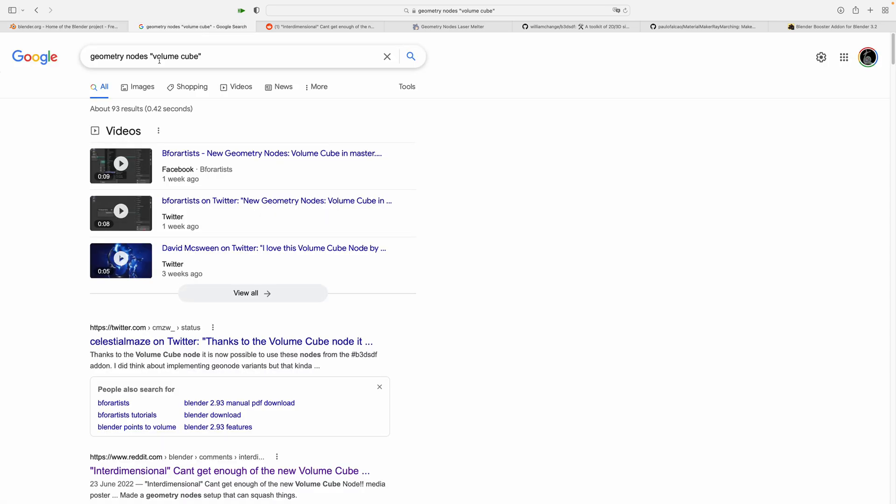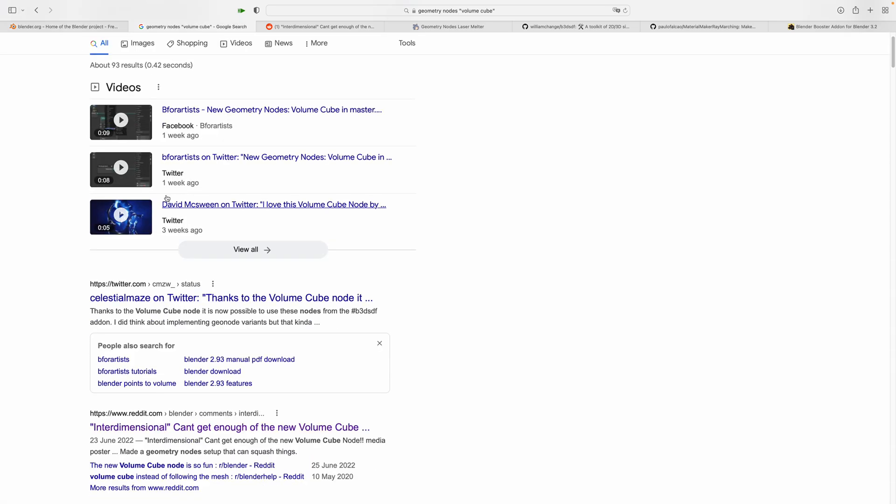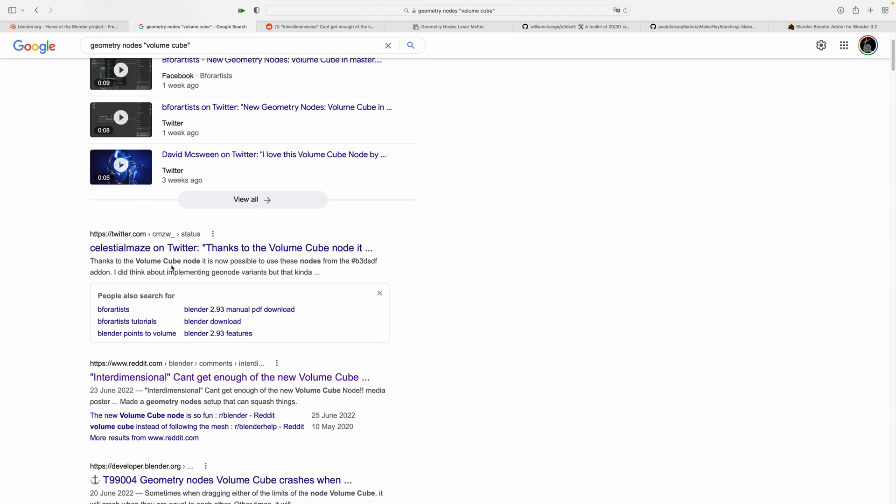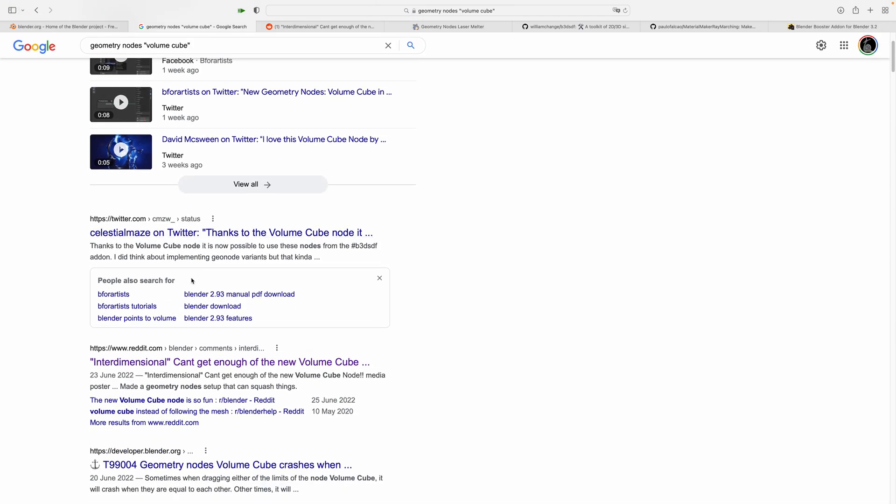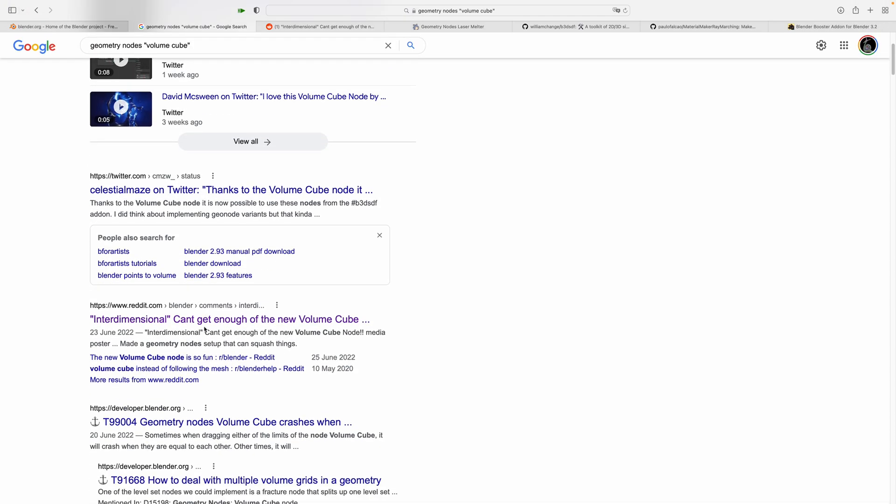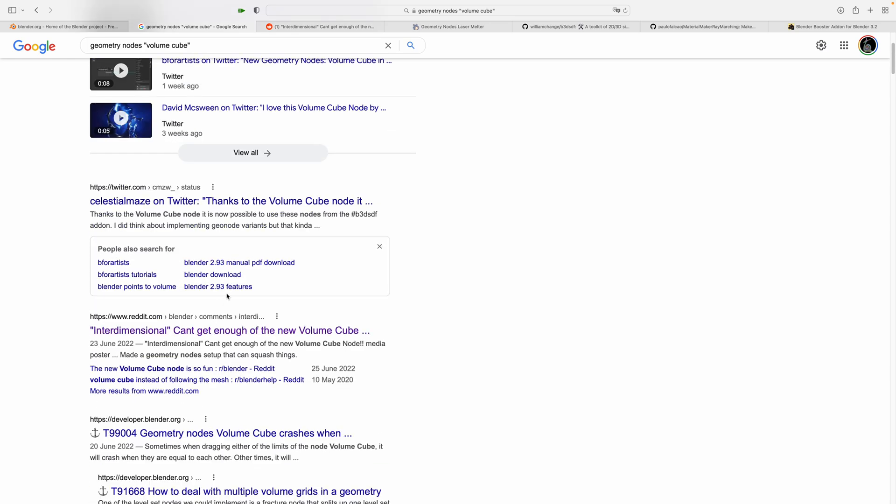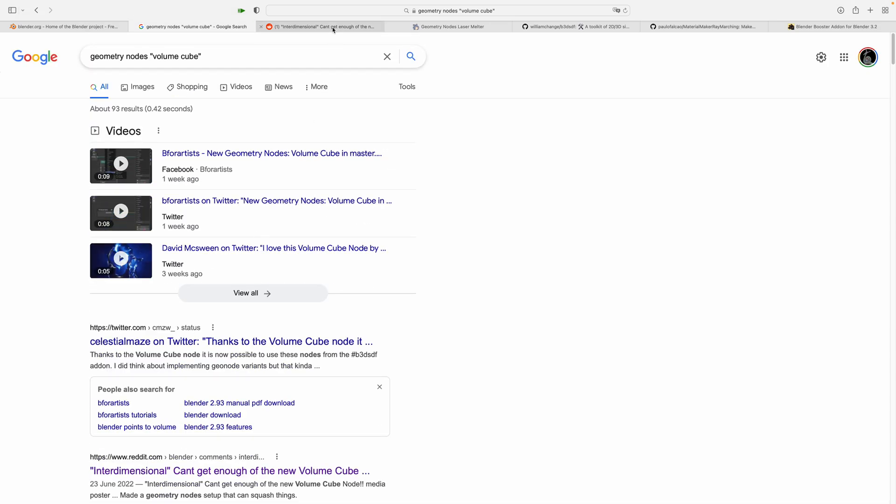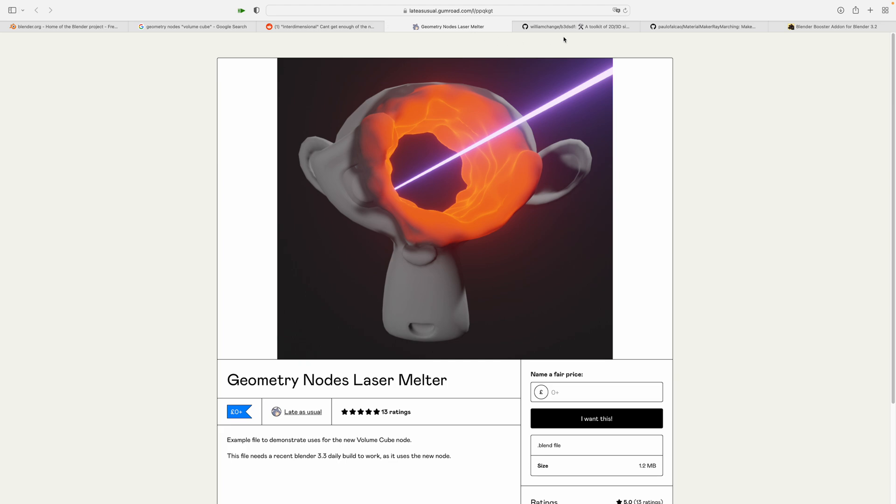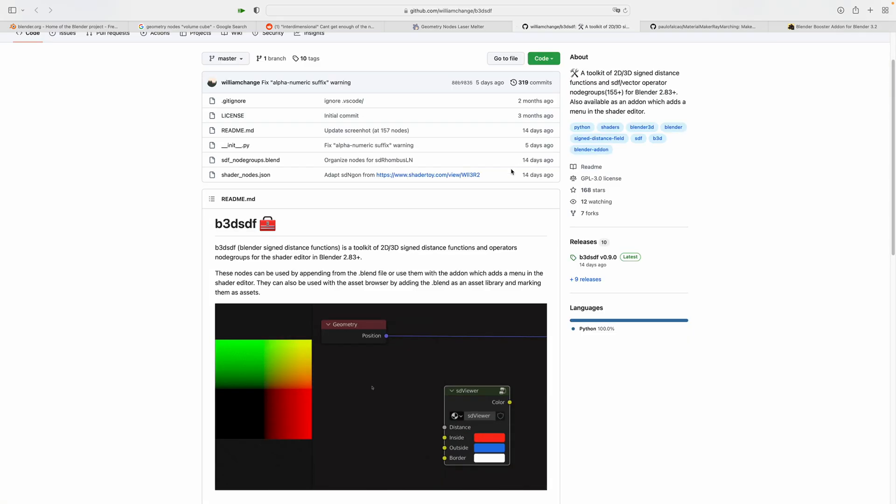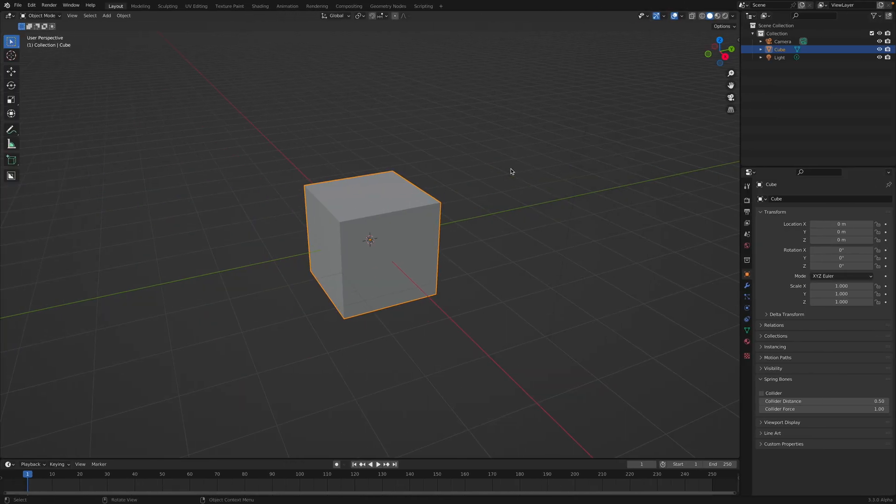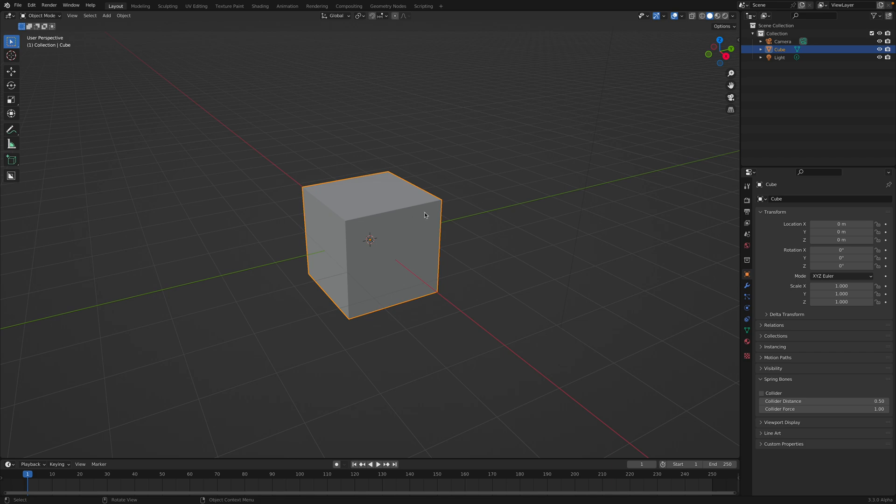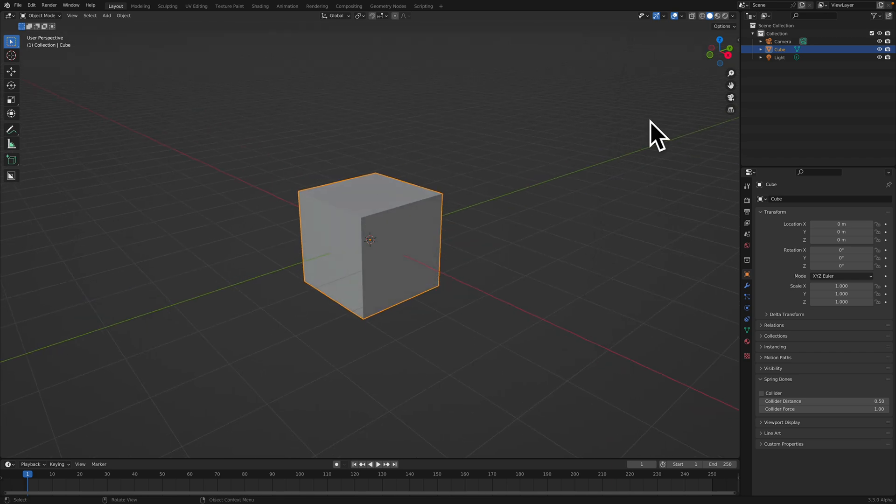If you search for Volume Cube and try to find information, you might find some cool stuff from Twitter, Reddit, or maybe Blender Artists Forum. With a Volume Cube, you get a quick way to create a volume 3D grid from any object.